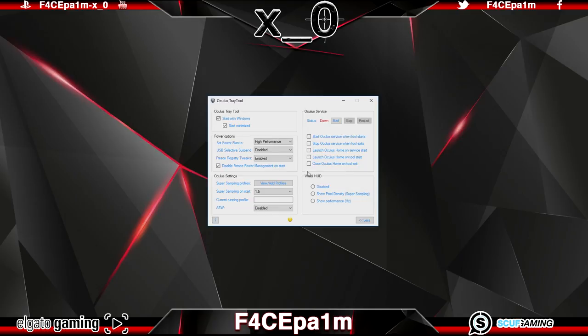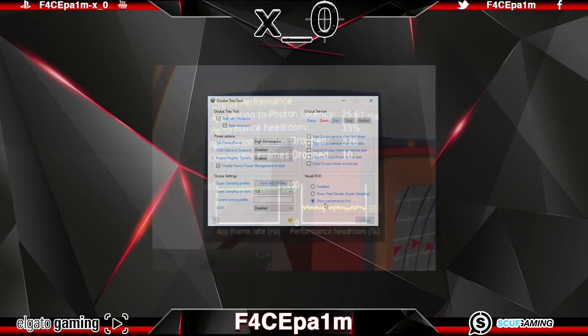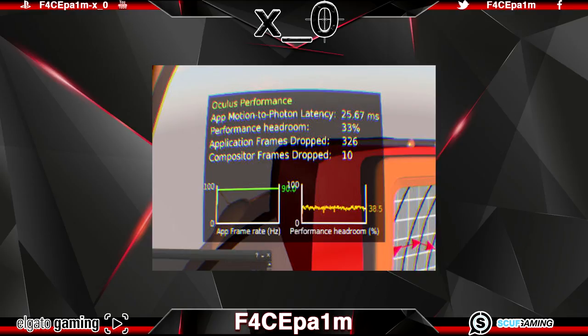And finally this panel here gives you visibility of how your PC is performing and handling VR while you are in the Rift. This one will show you a readout of your pixel density which is the super sampling we set over here. And this one shows your performance in hertz which looks like this.